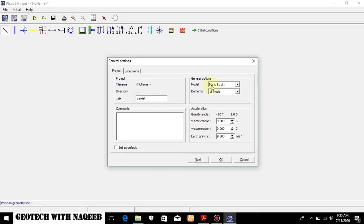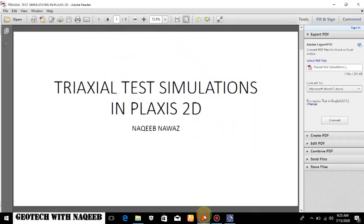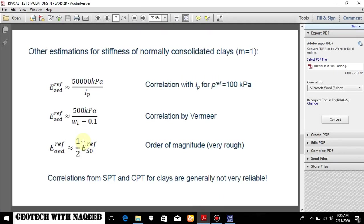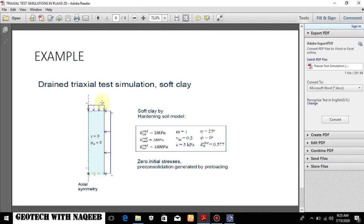Now I will be selecting plane strain model. Why? Because you can see here I am taking half of the sample. So that's why I can do it using the axisymmetric model.